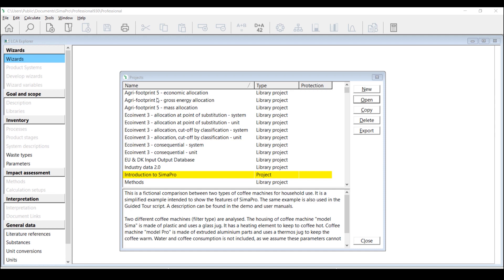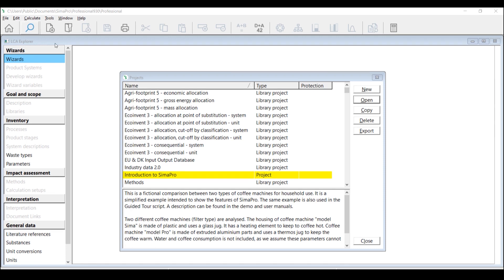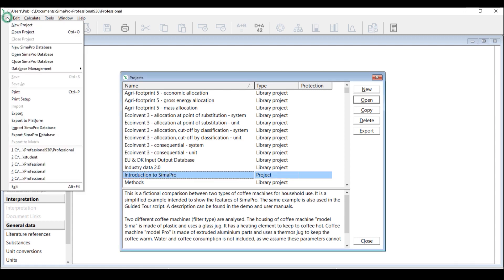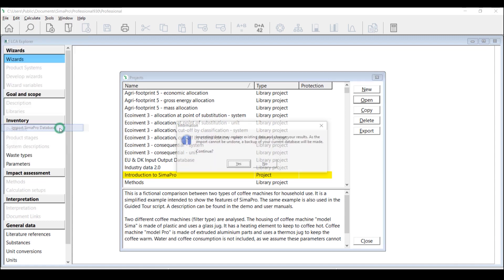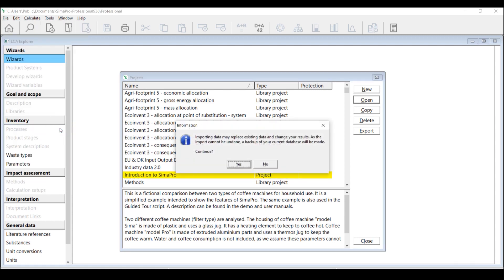After that, click File Import SimaPro Database. Click Yes to continue.